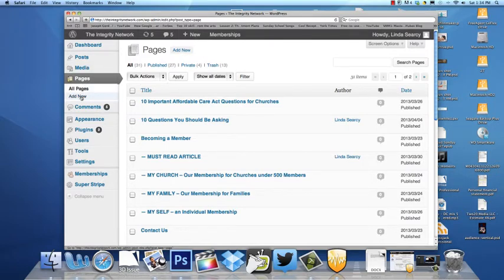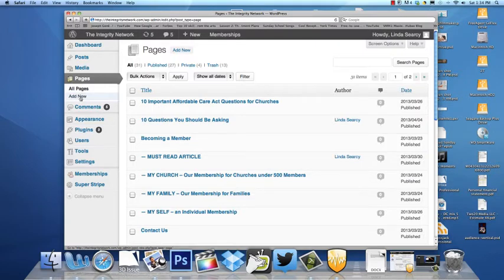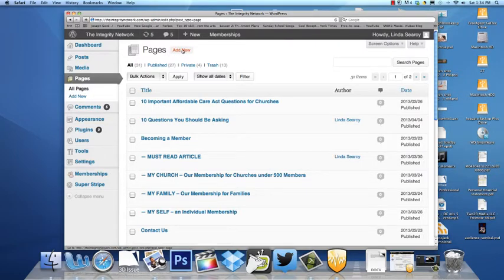So you go over here to the left under Pages, Add New. There's also an Add New button up here that you can use.